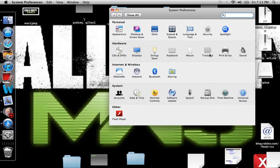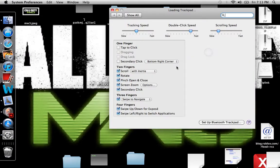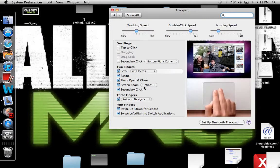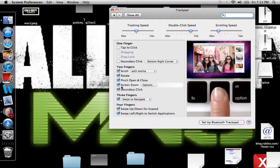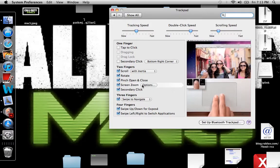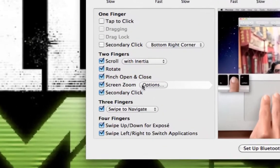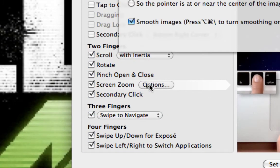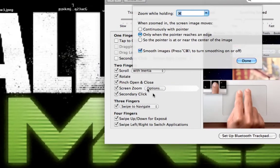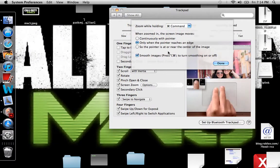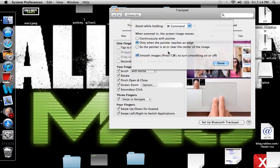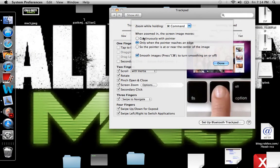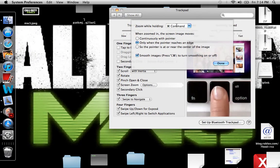I'm using a trackpad, so you go here, and then you click Find Screen Zoom, right there. Click Options. You go right up here, and then you click which one you want.